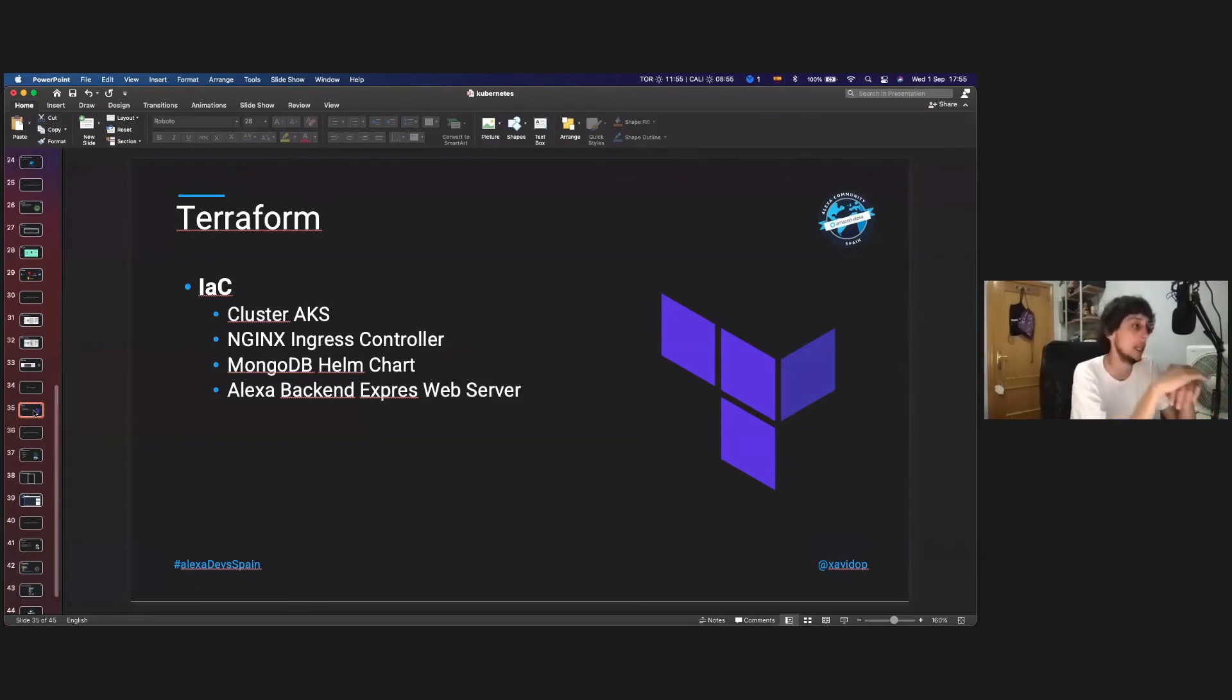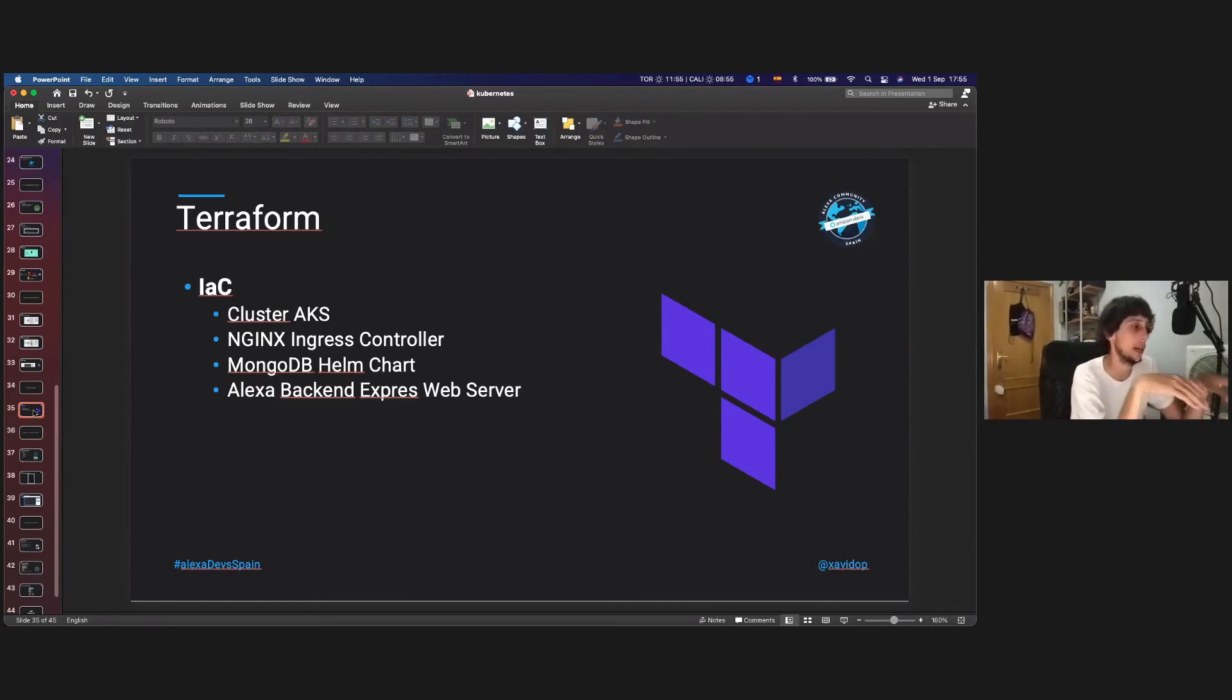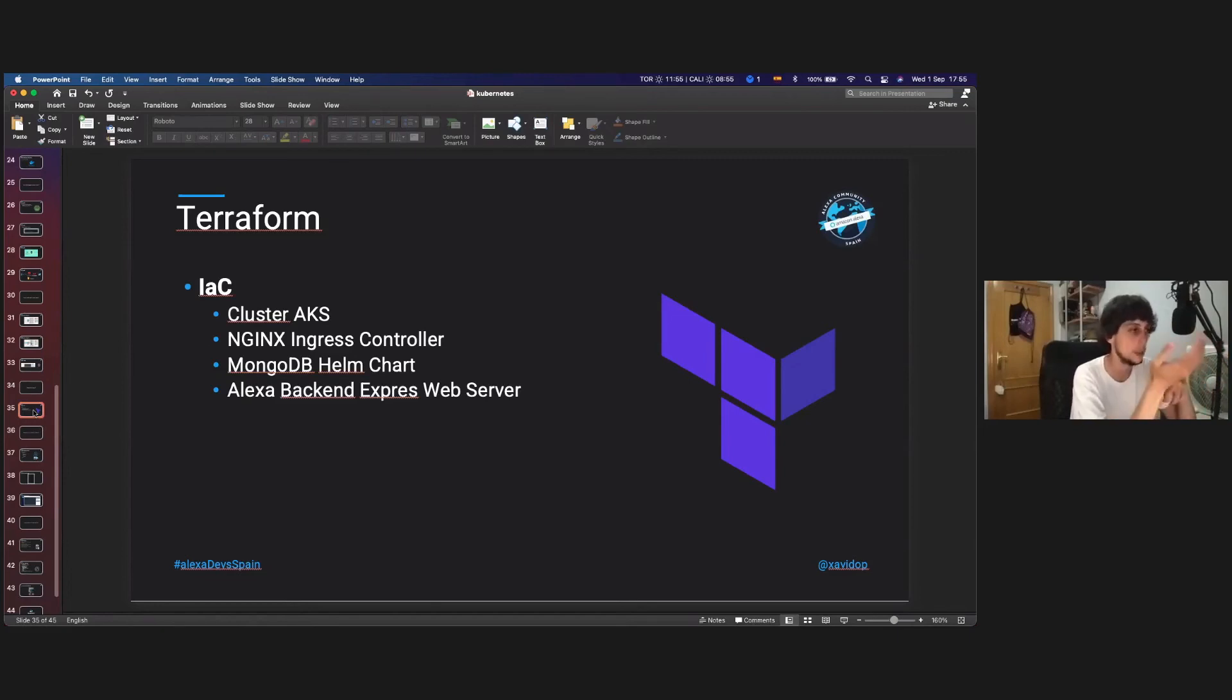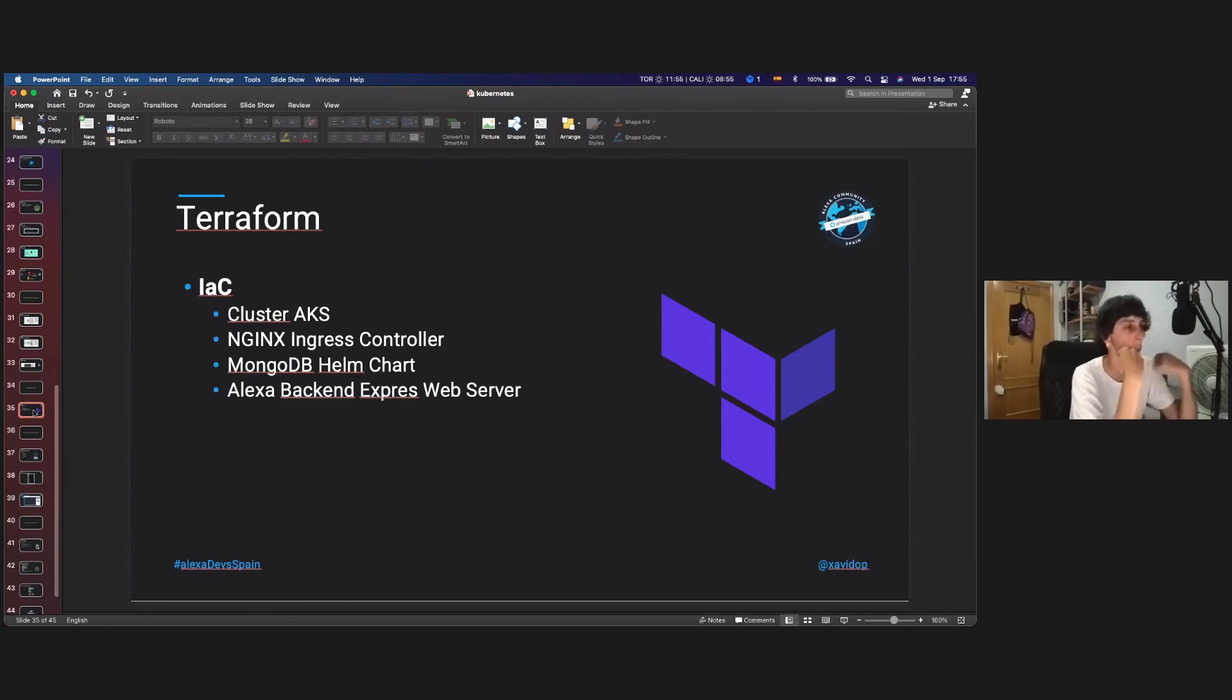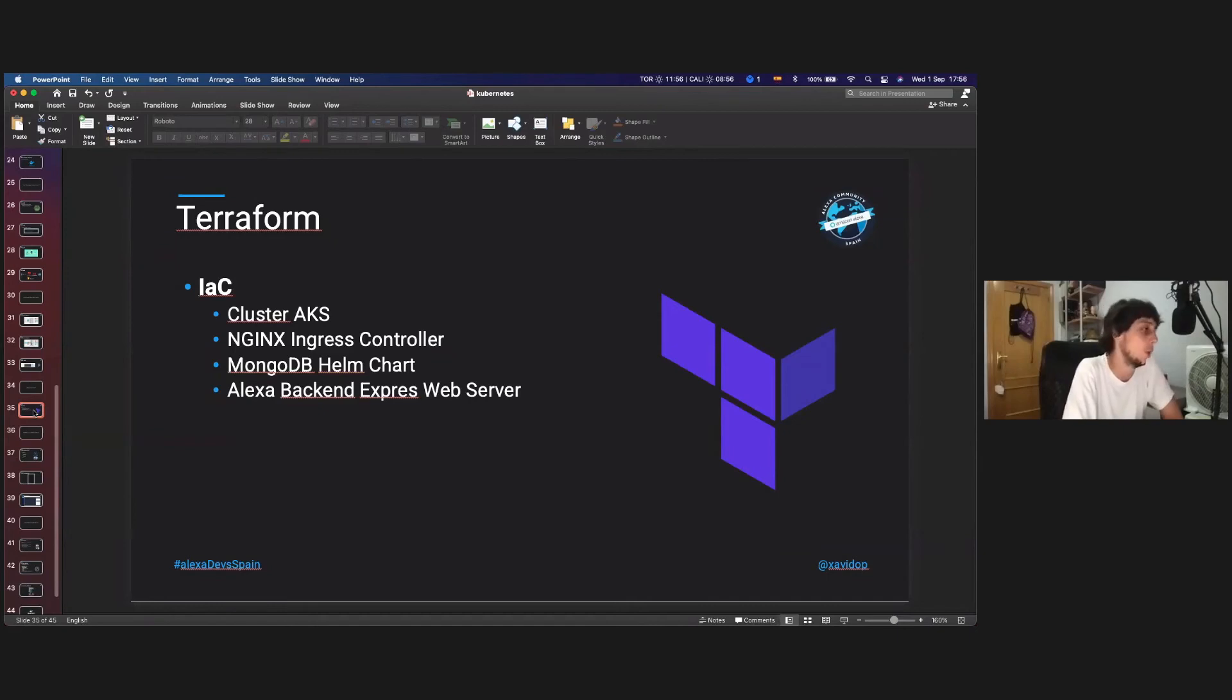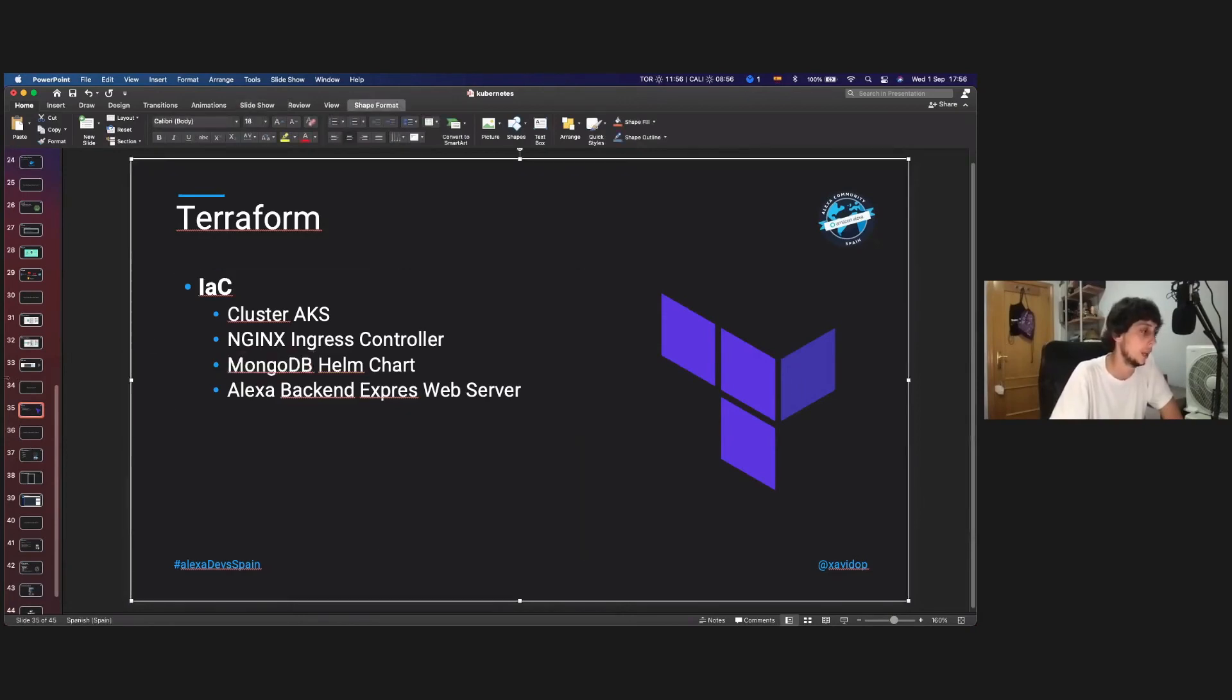The Nginx Ingress controller, the MongoDB Helm chart, and the Alexa backend Express web server. The MongoDB Helm chart and the Alexa backend Express web server are in an upper Helm chart, which is like an umbrella Helm chart that contains both Helm charts. And easily you can deploy and you can turn on or turn off the MongoDB Helm chart in case that you are going to use the MongoDB Atlas cloud, or you are going to deploy your MongoDB, the MongoDB itself within the cluster.